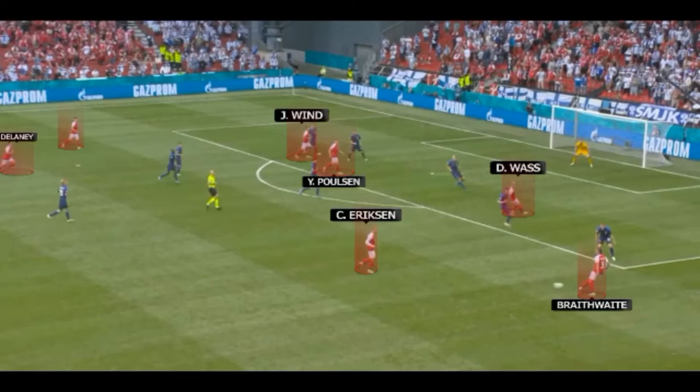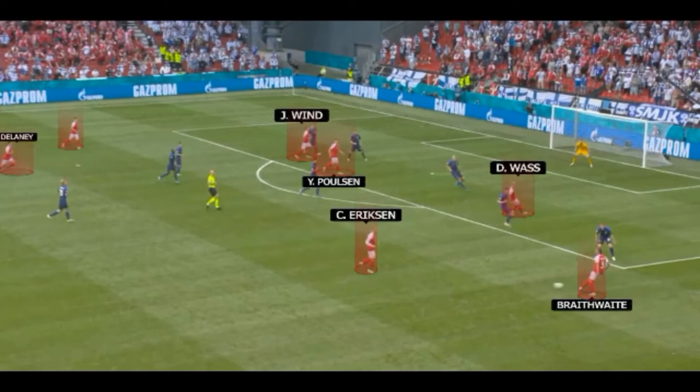Even if the vanishing forwards are a good argument for choosing the cross — we have Jonas Weint and Yusuf Paulsen here, but so would Braithwaite, Skov Olsen, Dolberg and Cornelius be — Eriksen's shooting quality makes him just as dangerous. Look at that.